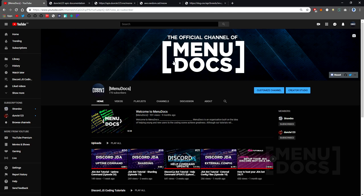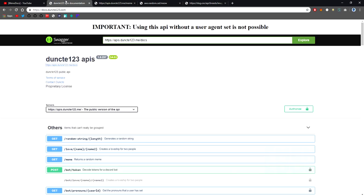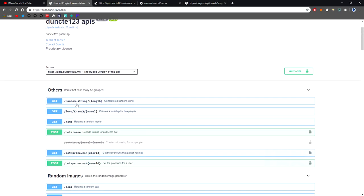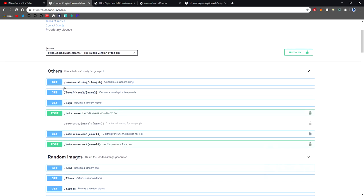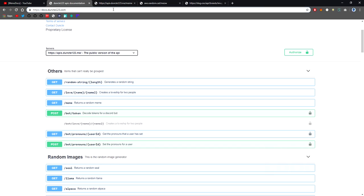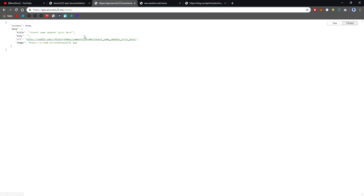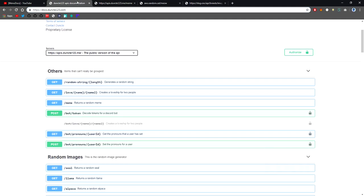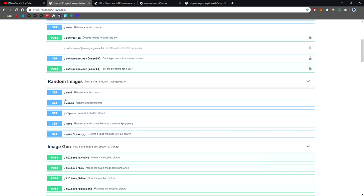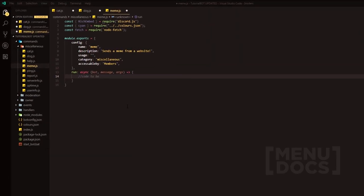But basically in this tutorial, what we're going to be doing is updating the meme cat and dog commands whilst also adding in some other stuff. So I'm going to use Duncan's API as you can see here. All the links will be in the description to these APIs. We're mainly going to be using this one for the meme command, but we might dive in and use seal, llama, and alpaca as well as maybe the kpop one and also inputting a query.